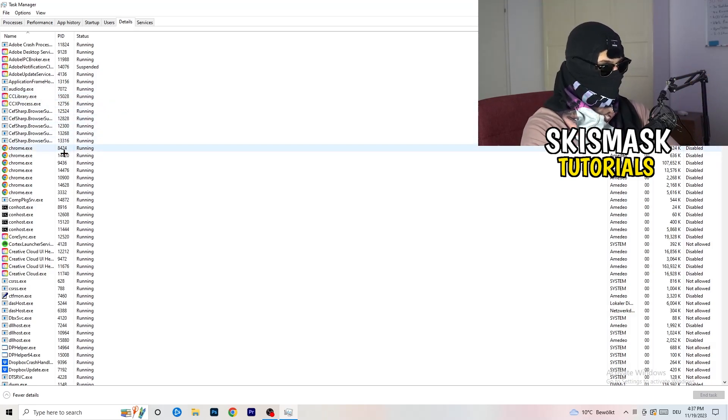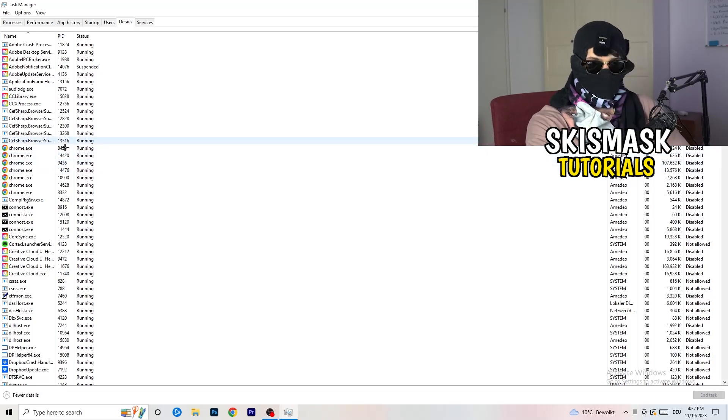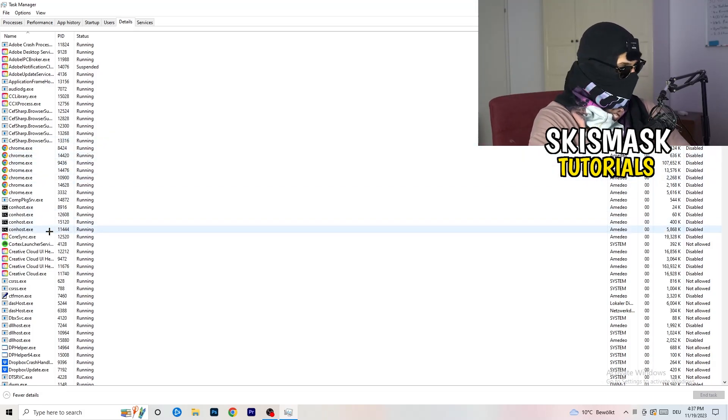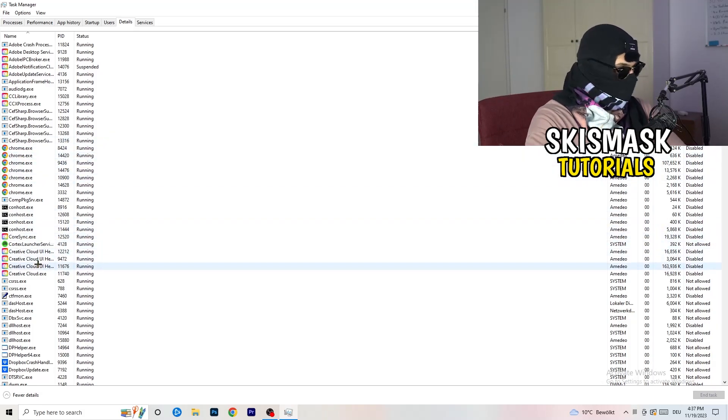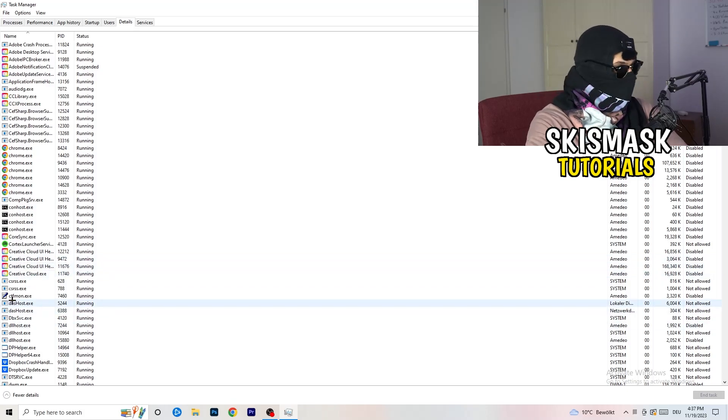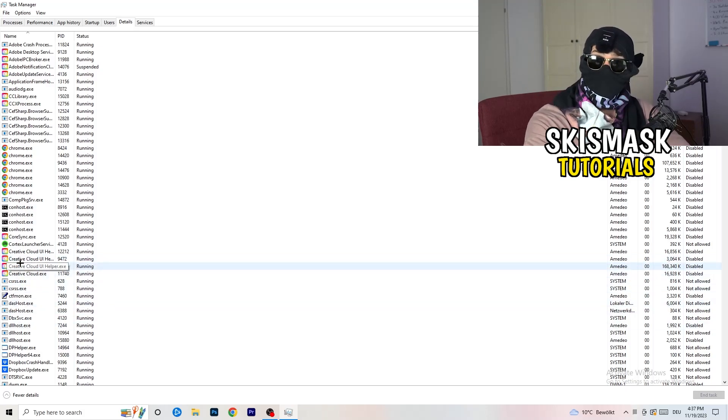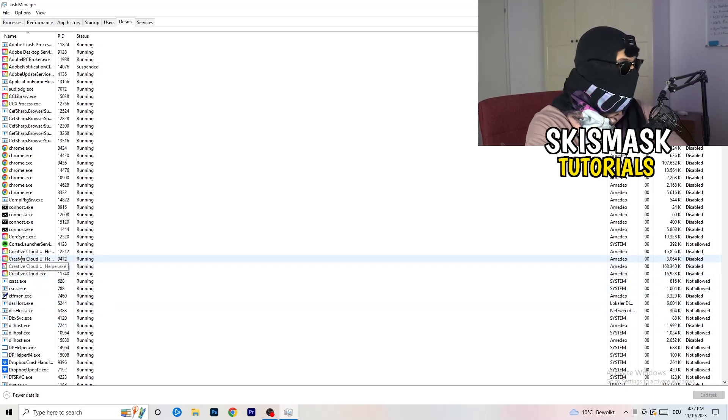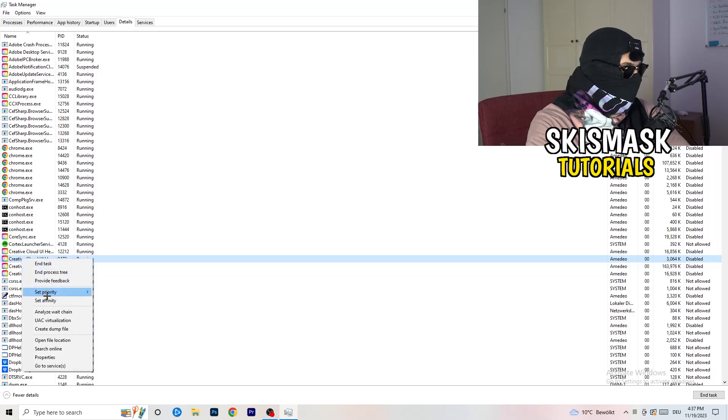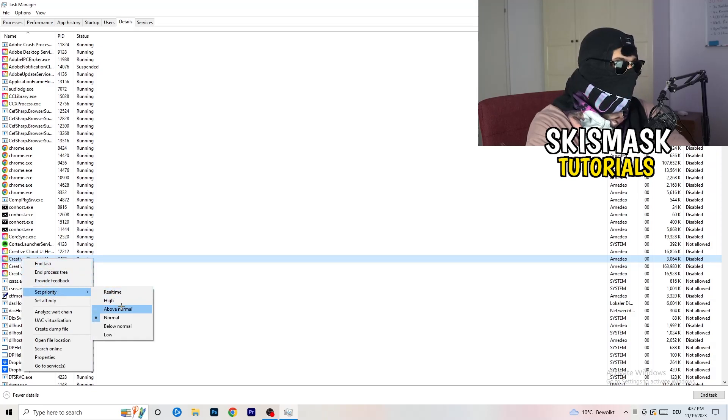But if your game is currently running but it's black screening, you're going to search for your game. And do the same thing which I'm going to do to, for example, Creative Cloud. It doesn't really matter. Go to your game. Go to your launcher. Do the same thing. You're going to right click. You're going to go to set priority. And now you need to go to above normal or high.